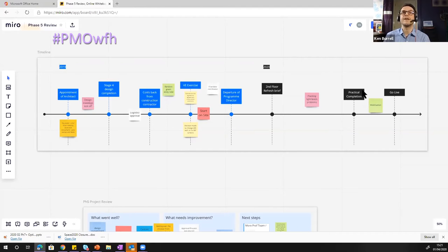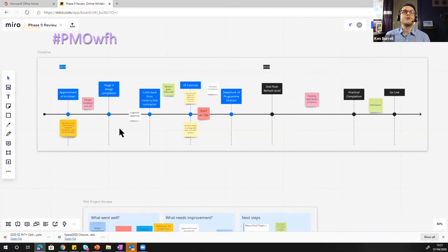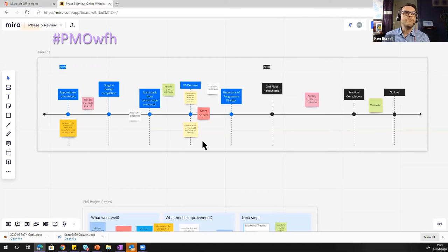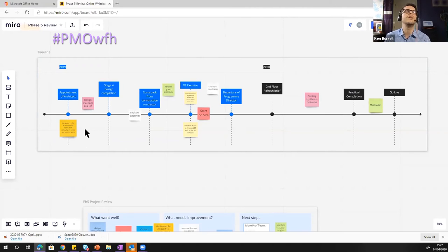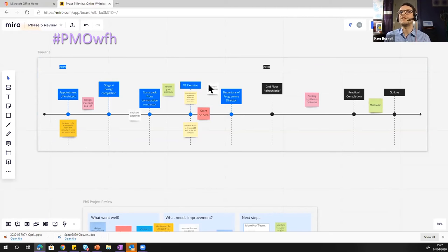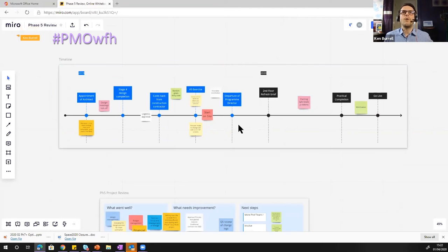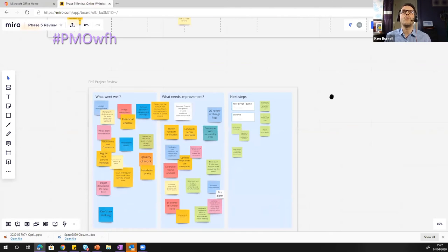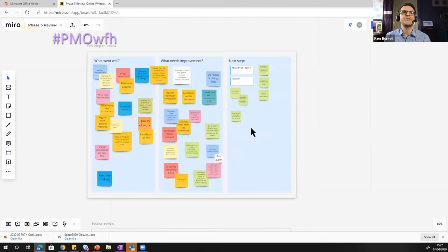They have to create an account and once you're up and running people who are signed in can create these sticky notes and they can move them about. The size of the type on the sticky note resizes to accept what's being typed into it. So we started with this timeline of the project. Then we moved on to what went well, what needs improvement and some next steps.